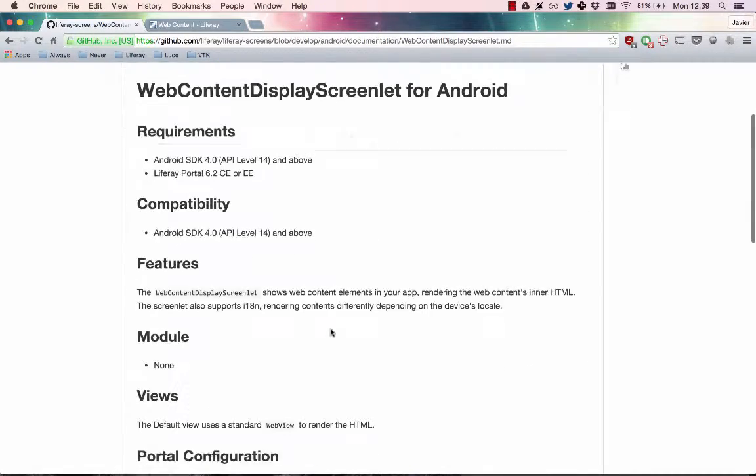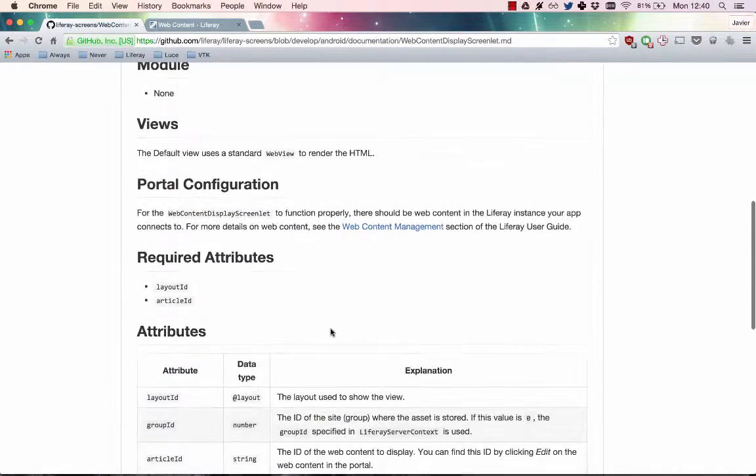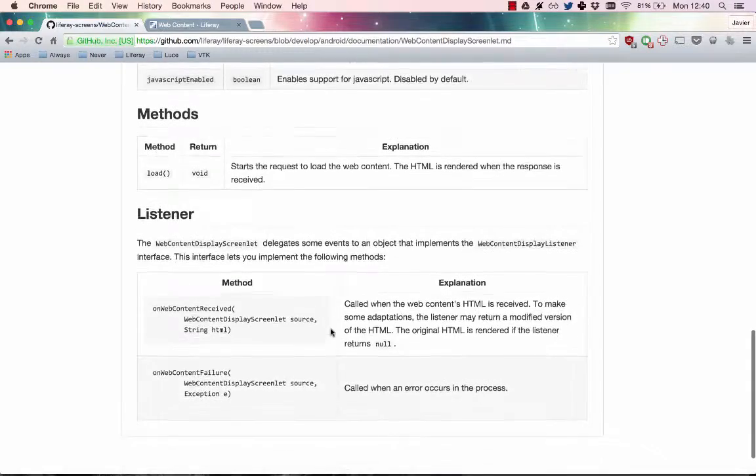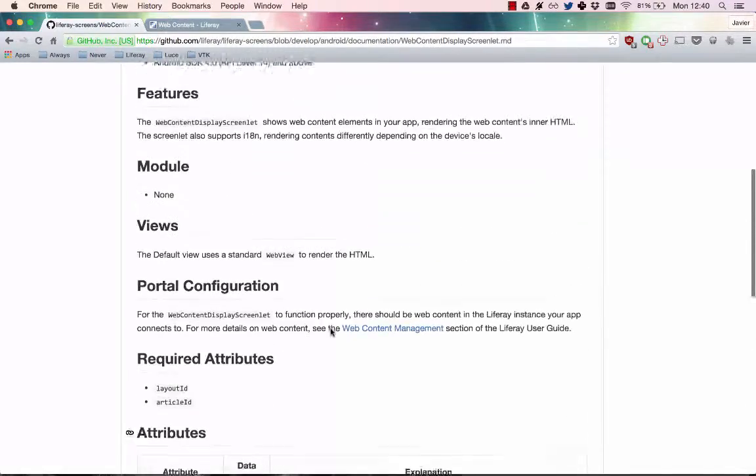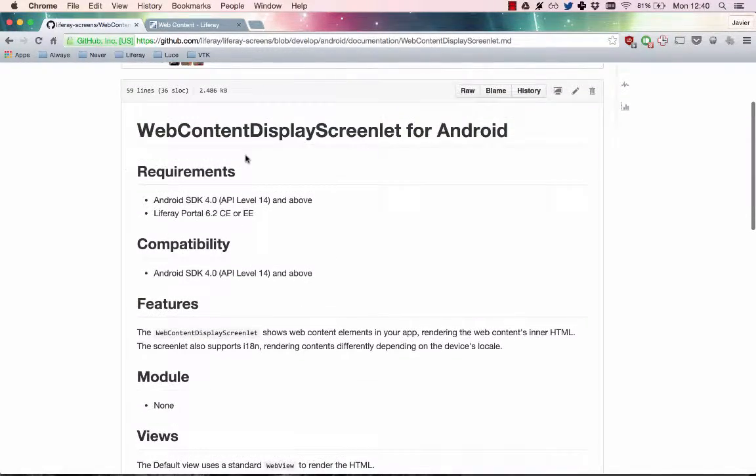In this video, you'll learn how to show web content from Liferay in your Android app. This is done by using the web content display screenlet in your app.